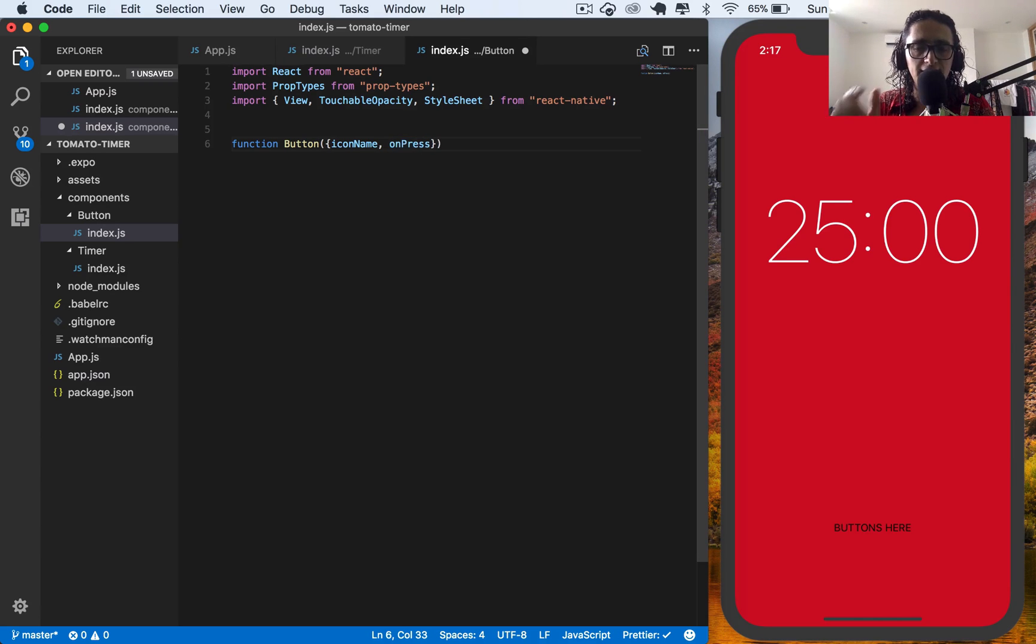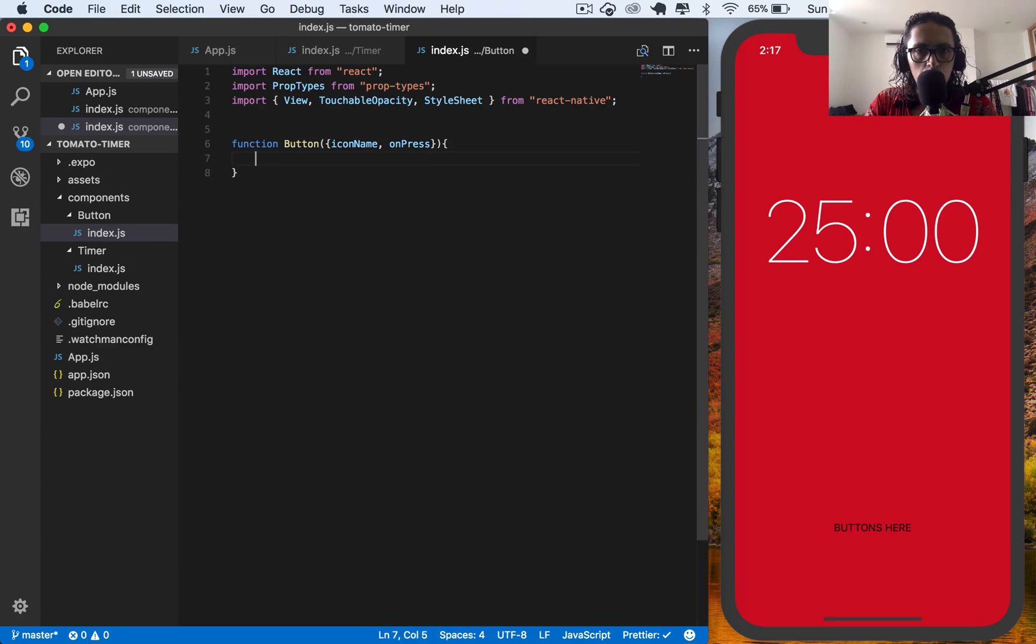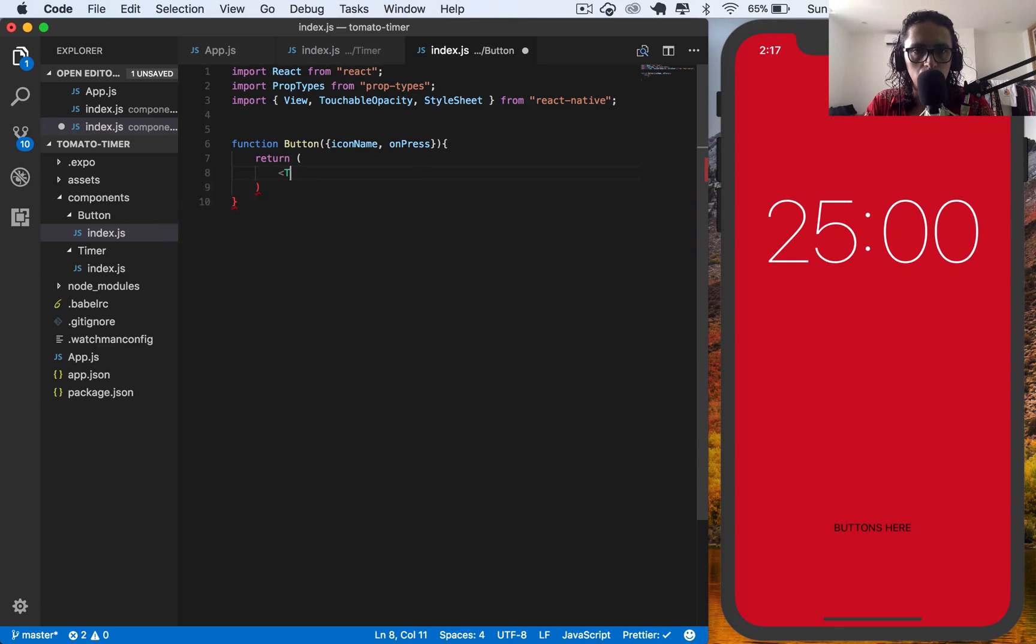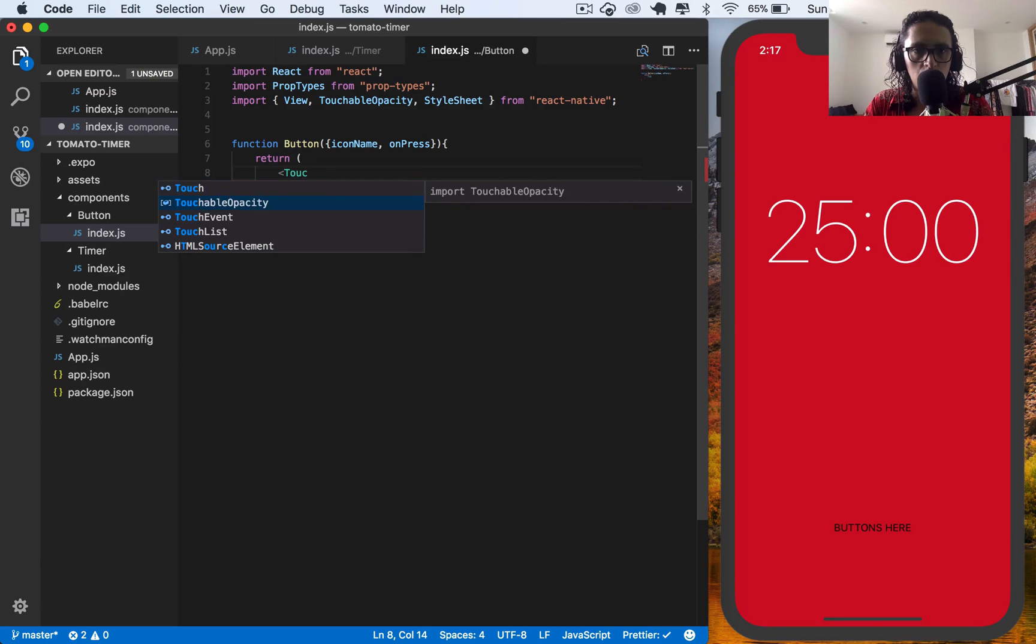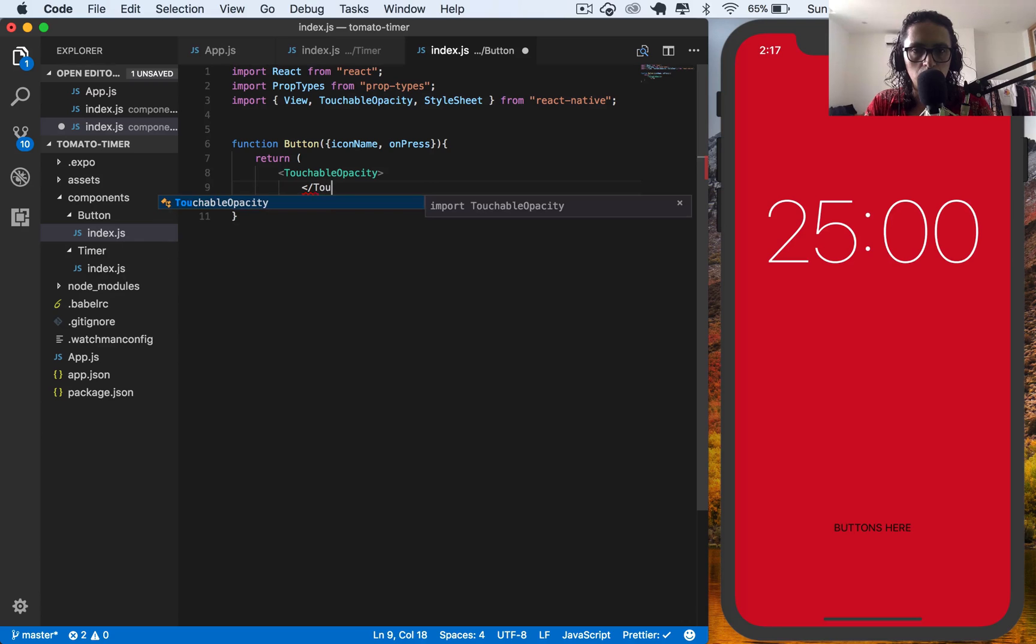Onpress is the function that we're going to execute when somebody presses the button. And I am going to return the touchable opacity. Touchable opacity is a simple concept. I'll show you soon.